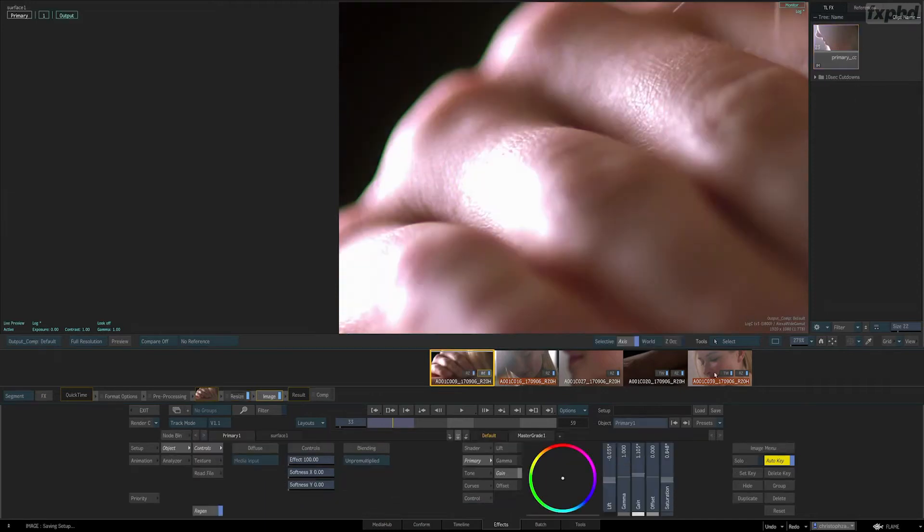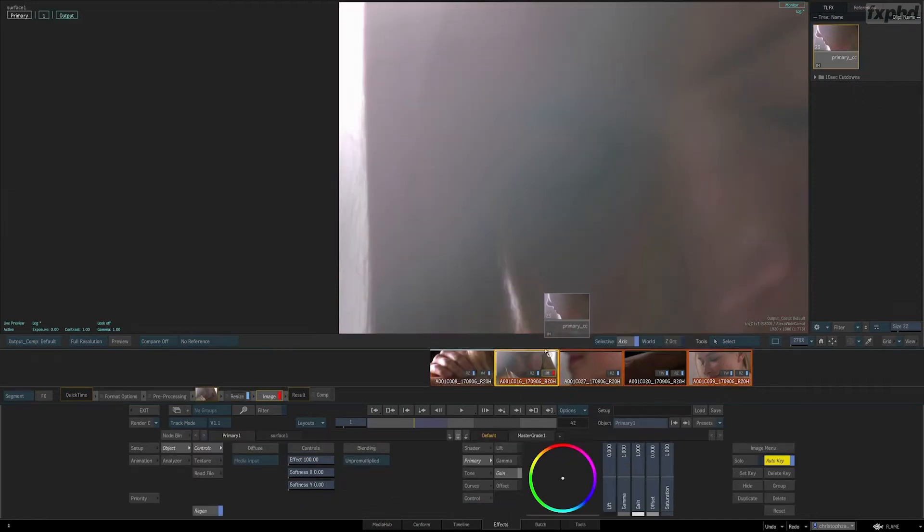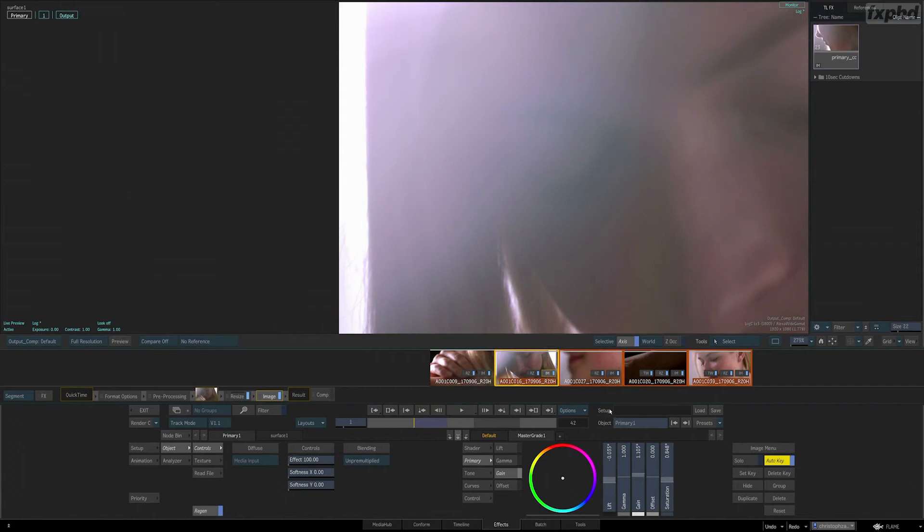Hi, this is Christoph Zappletal for FXPhd, back with FLM 104, an introduction to Flame Part 2.